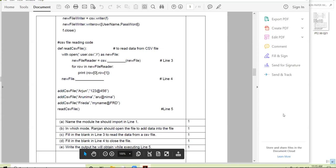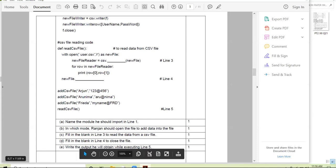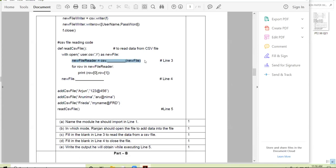Next question for Webof: fill in the blank in line three to read data from the CSV file — which function is required to create the reader object? Webof answers: the reader function — csv.reader. That is correct: reader.